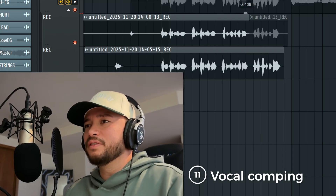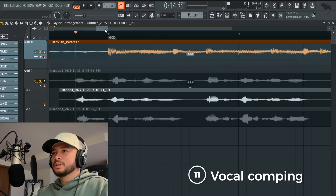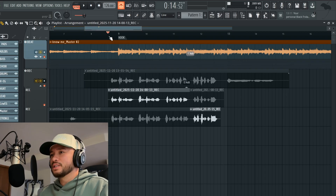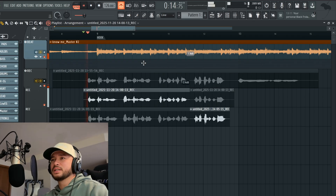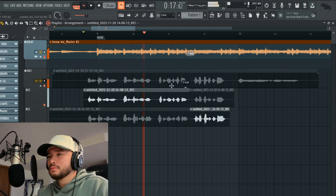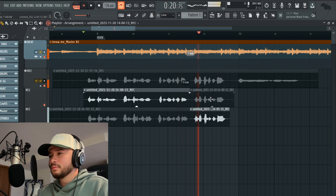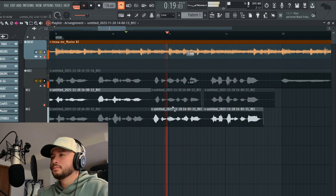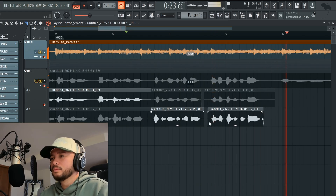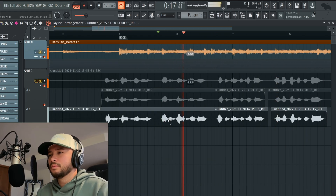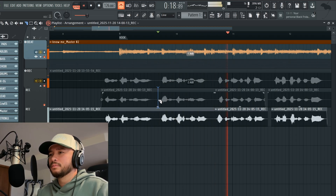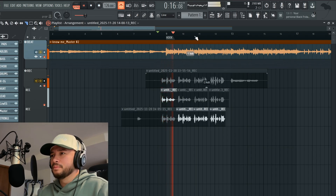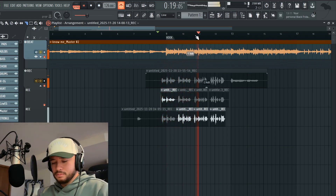This is what I would do if I wanted to vocal comp. I like what I said on this line in this take, so I'll slice this part and not use that vocal take but use this one instead. I'm going through and picking the best parts from different takes — that line from take one, this line from take two — and comping them together into the best composite performance.